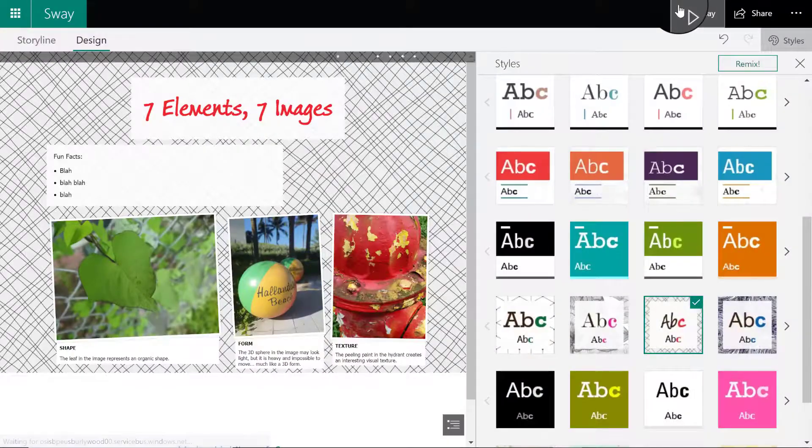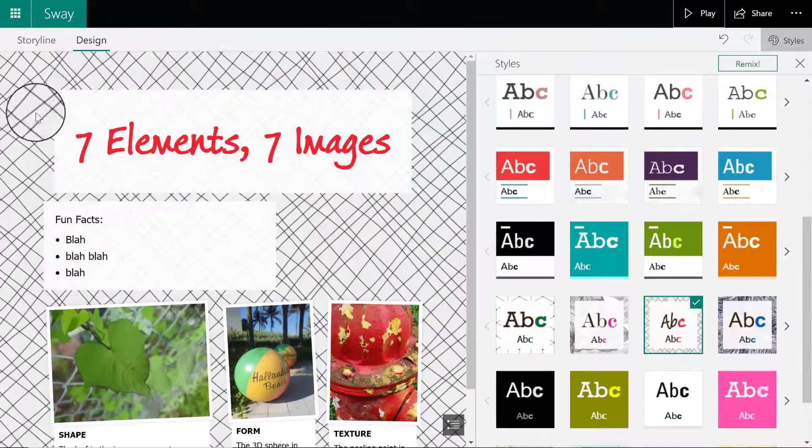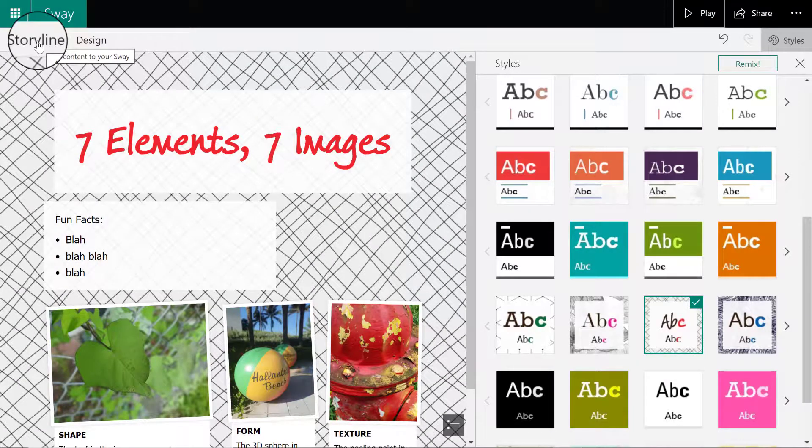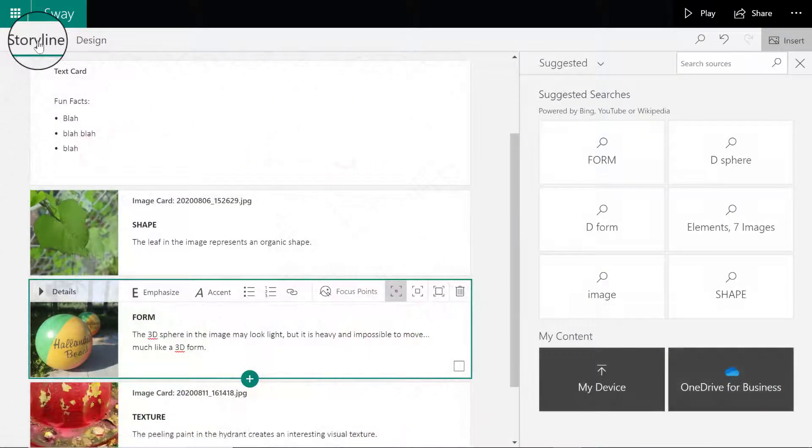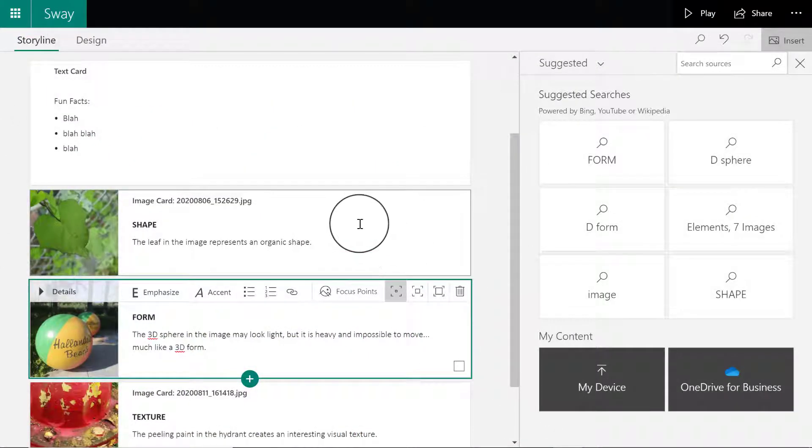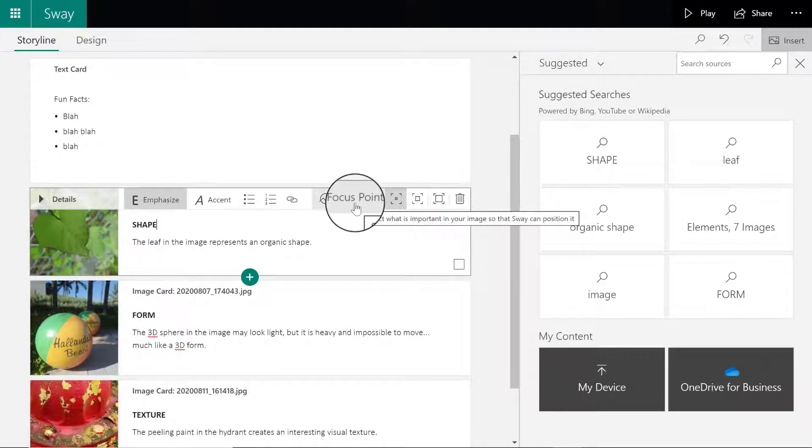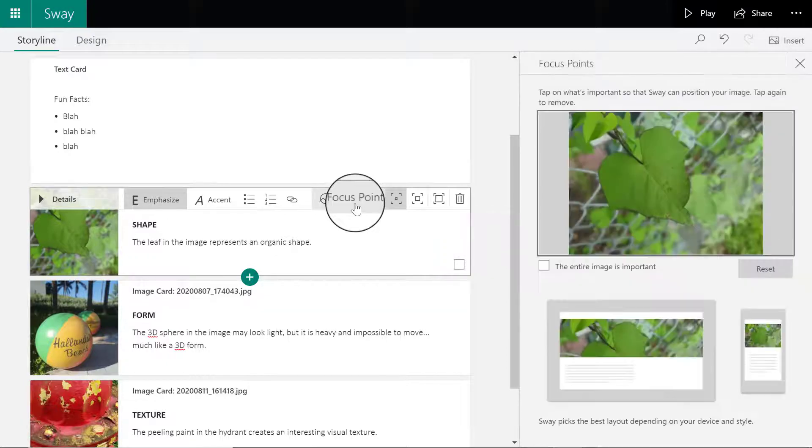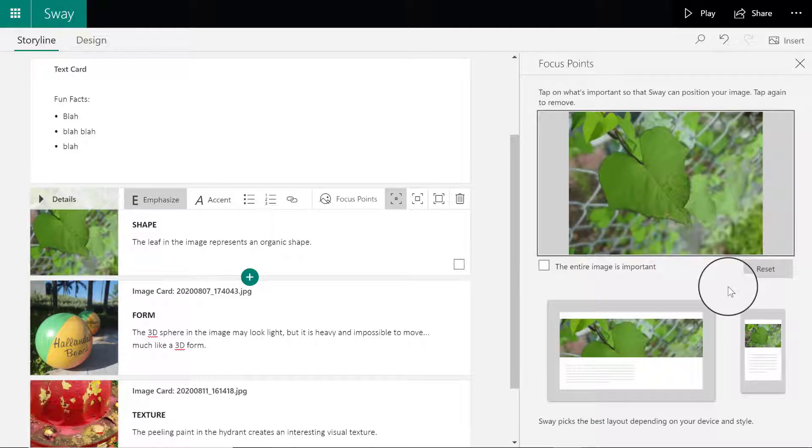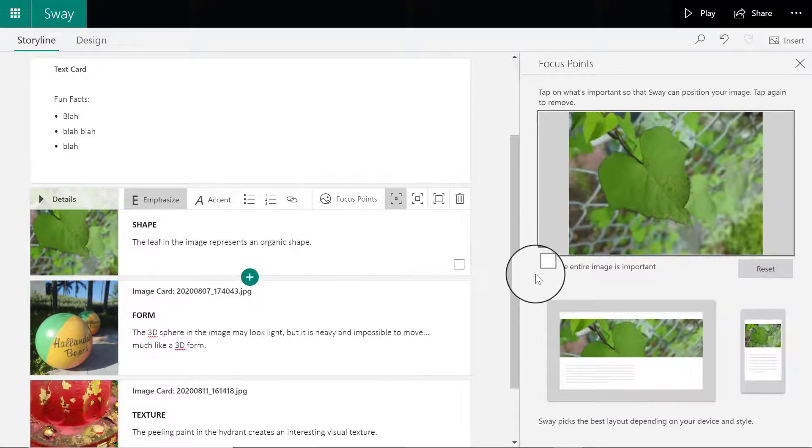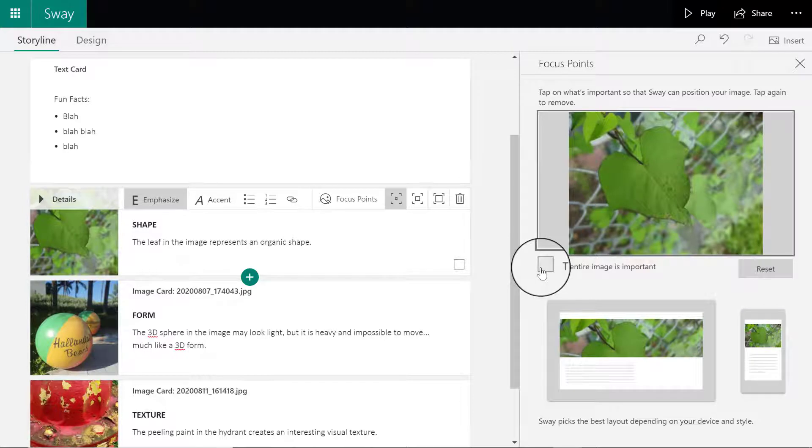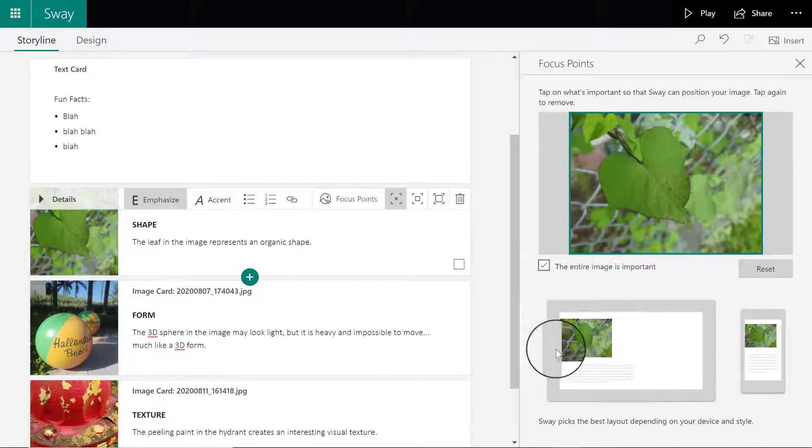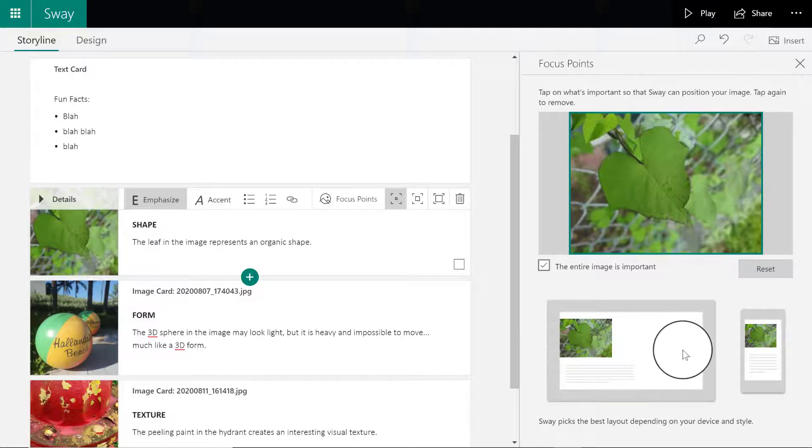What I'm going to do is make sure I click inside each image, and there's a little button that says focus points. This will make sure that no part of my image is cut off if you are viewing the presentation on a phone or on a tablet. I'm going to check where it says entire image is important, and I can see a preview of how this image would look on any other device.